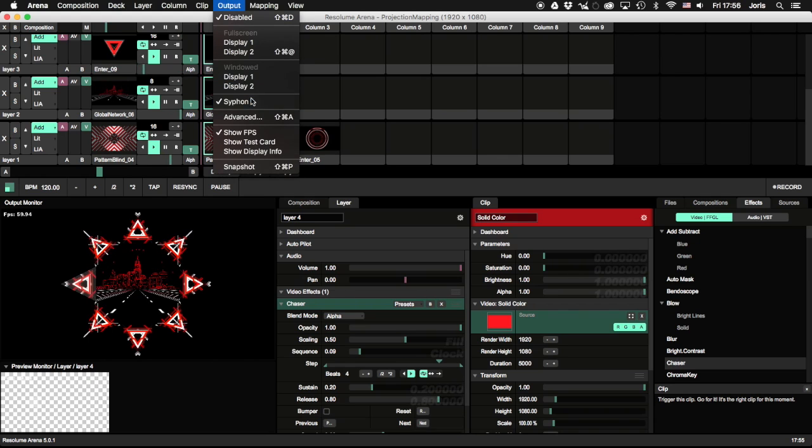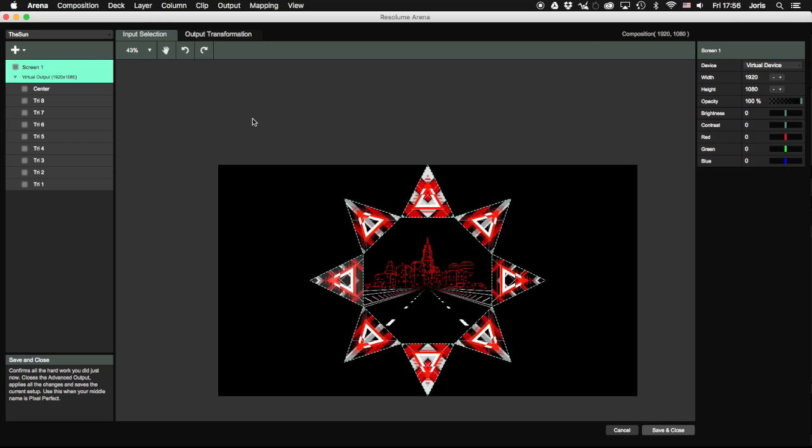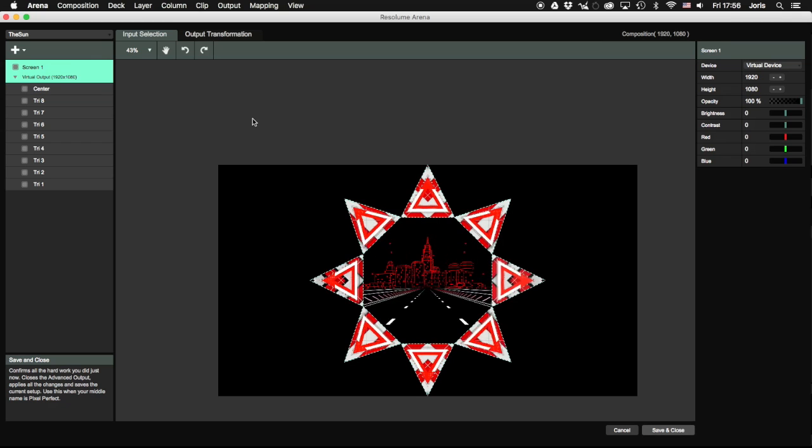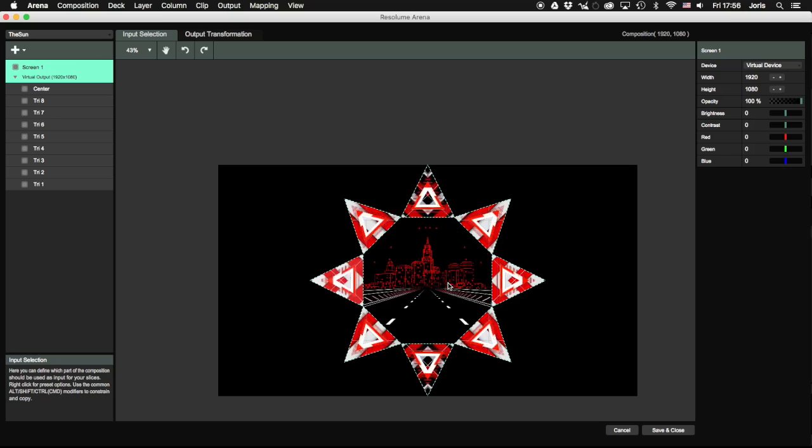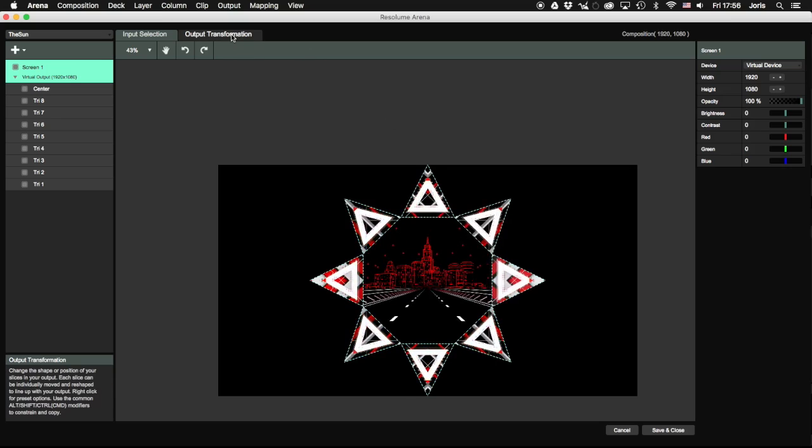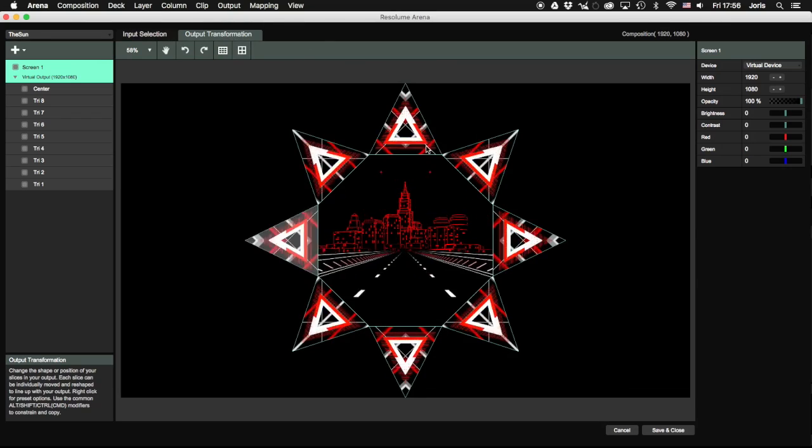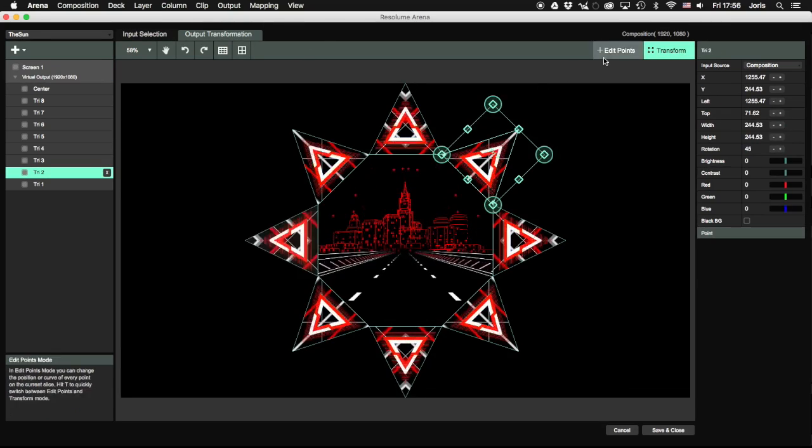Using Chaser has some advantages over using layer-to-slice routing. The biggest advantage is that all your content is positioned and masked in the composition, and you only have nine slices to map.